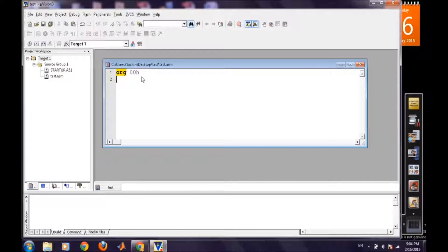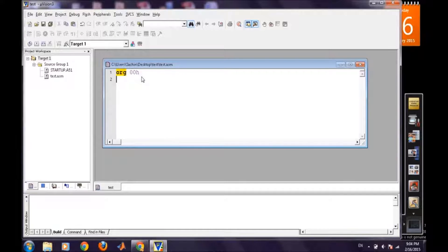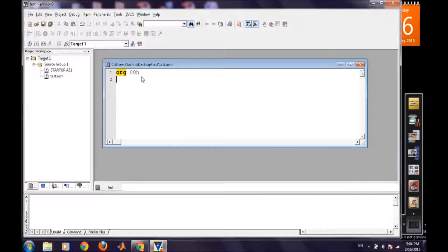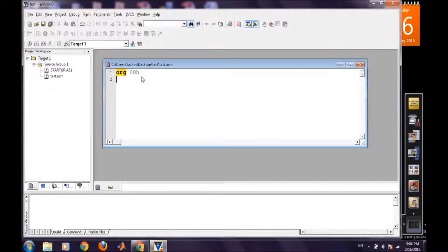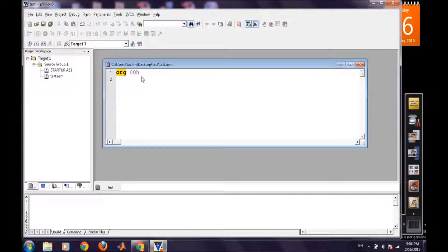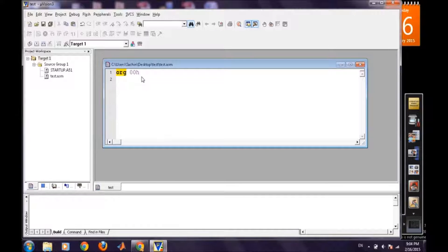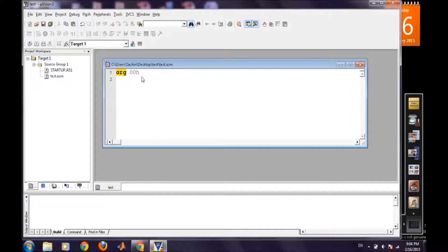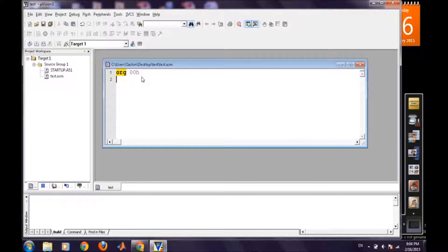We are starting our program from ORG 0000H. As we are trying to look for the use of the logic analyzer here so we will see the functioning of logic analyzer in Keil by toggling a particular pin.